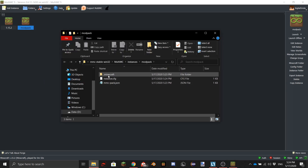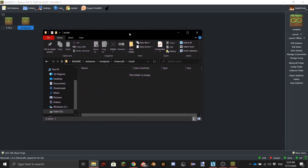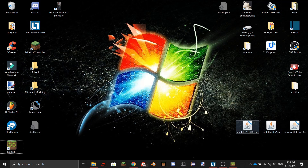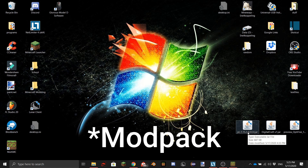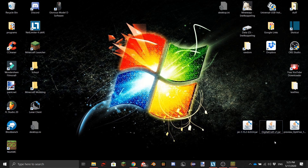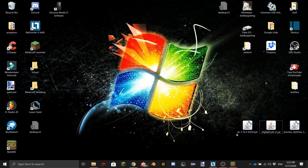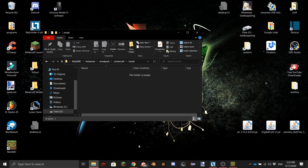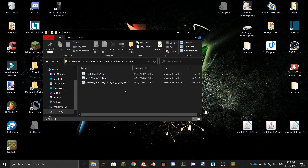Go to Instance Folder, then .minecraft, then mods, and here you want to put in your mods. I downloaded three mods: Just Enough Items, which shows all the recipes and is really useful if you're making a mod with a lot of custom recipes; Digital Craft, a mod I made myself that has custom recipes; and OptiFine, because almost everyone uses it. I'll just drag them in like this.